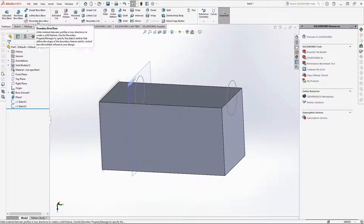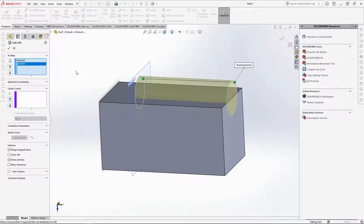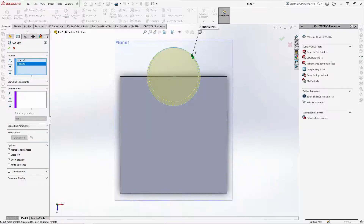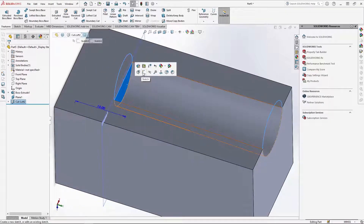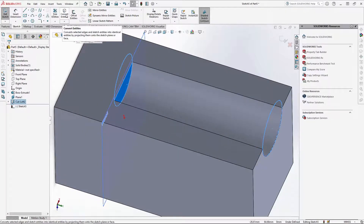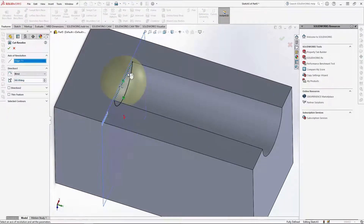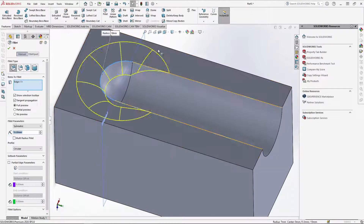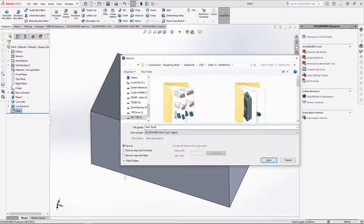Under features, use the lofted cut tool and select both circle profiles. Ensure the lofted cut is running straight and not twisted, then OK the feature. Next, sketch onto the inner face and use convert entities to create a revolve profile. Use revolve cut under features and select the axis, then OK the feature. Fillet the inner edges of the block by 1mm and OK it. Save the part as start track and close it.